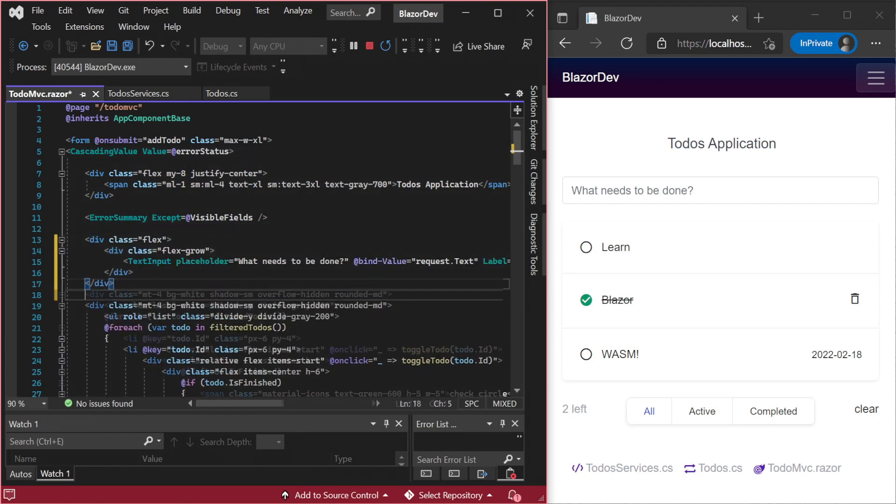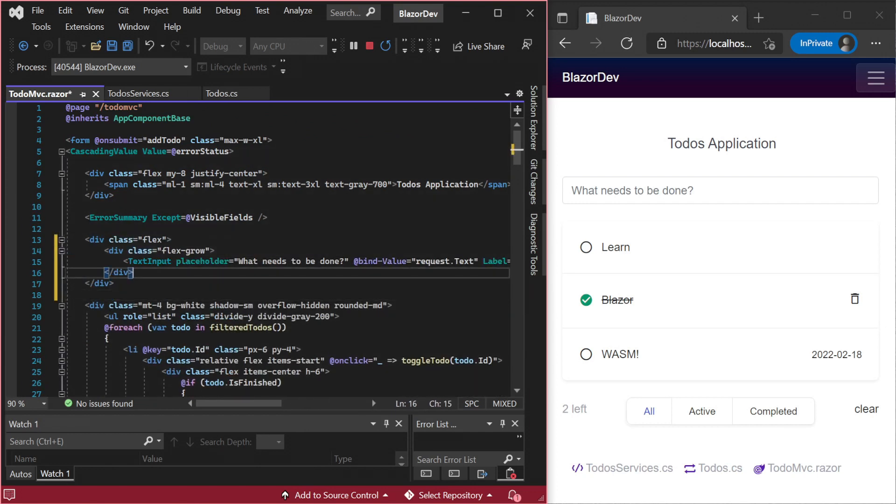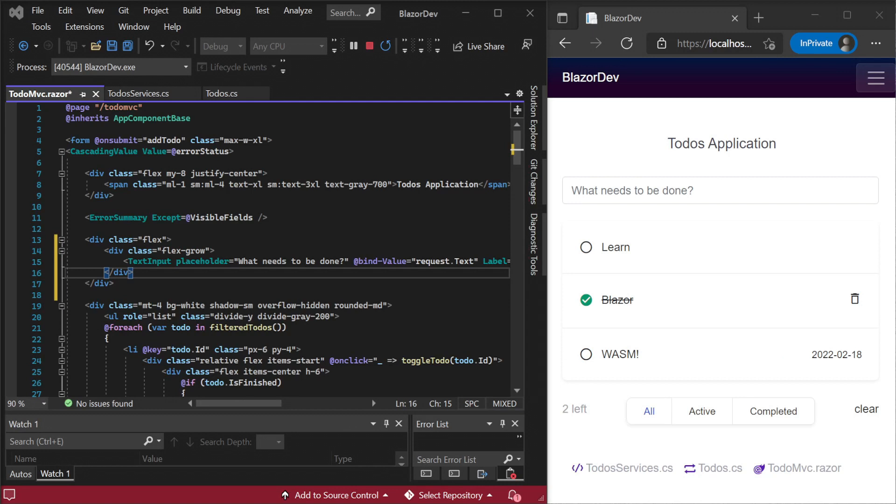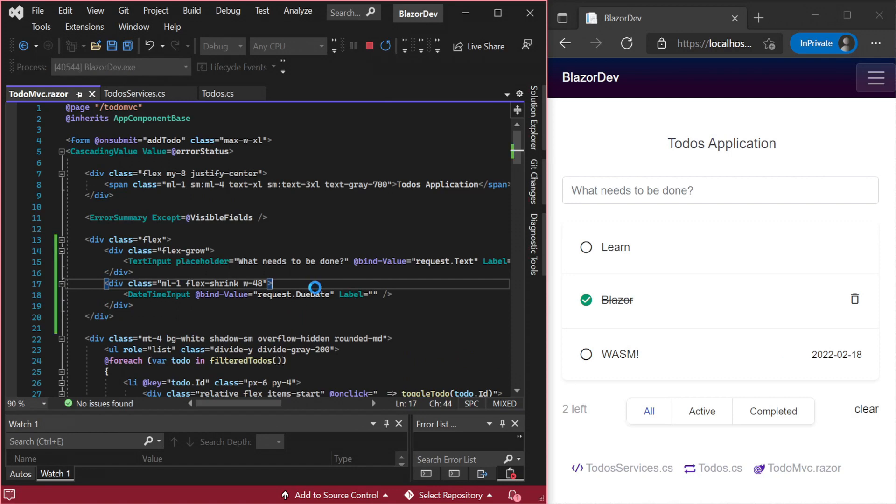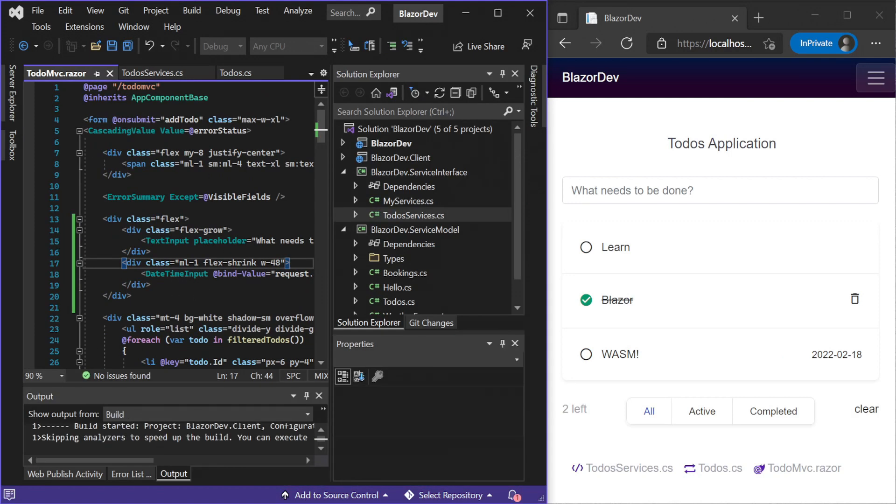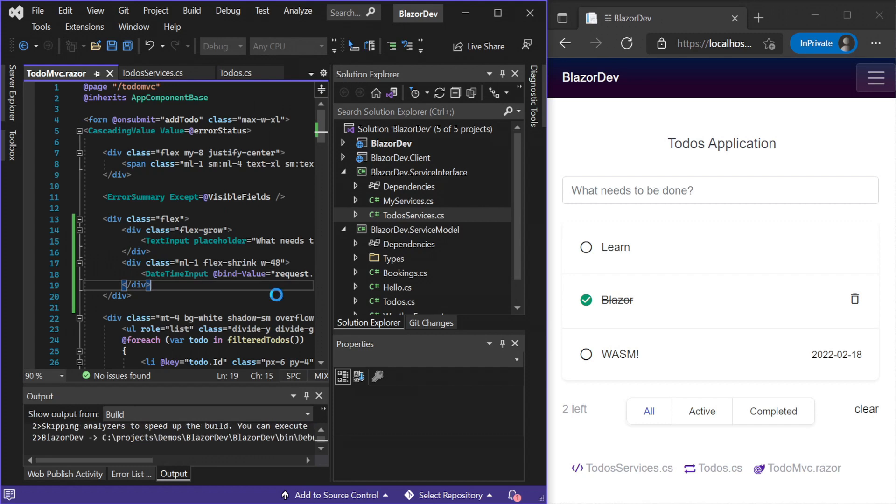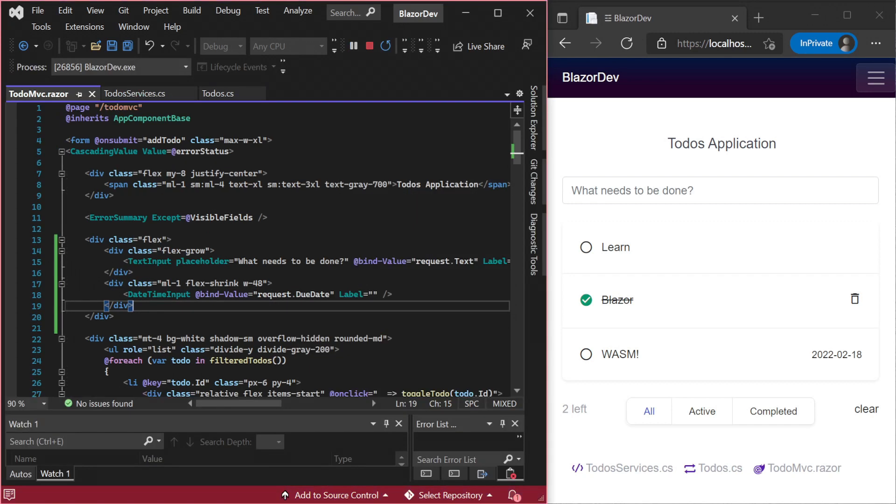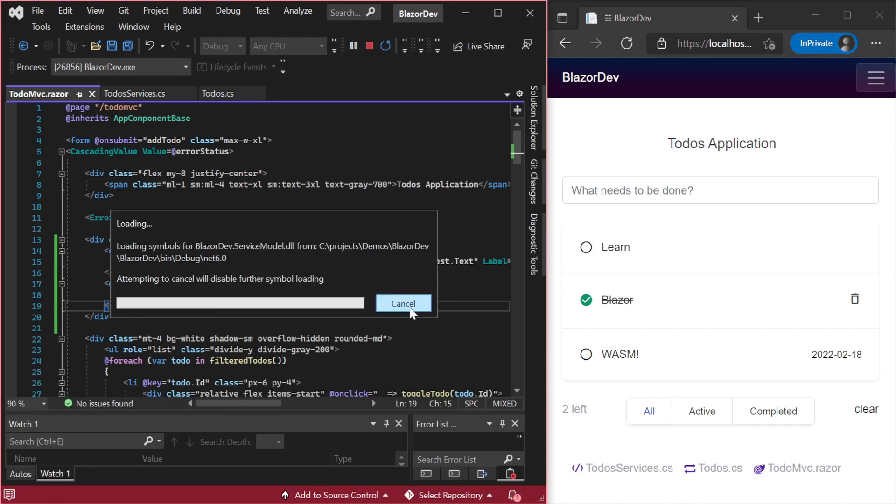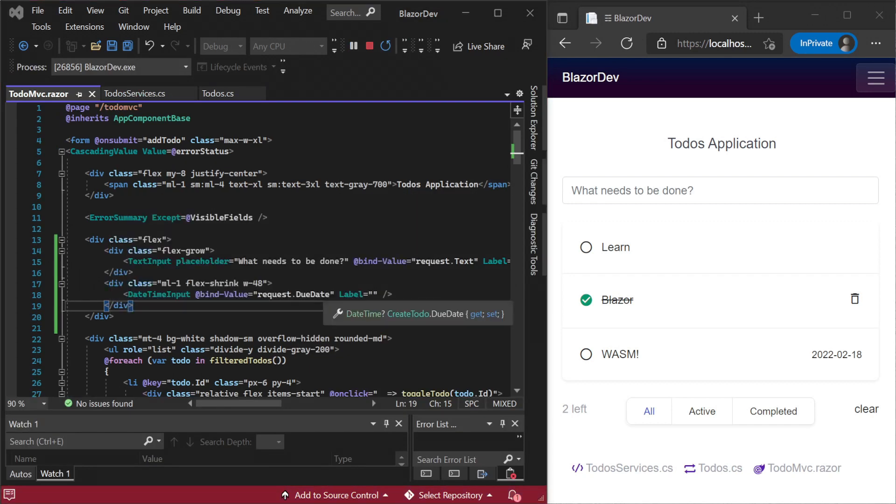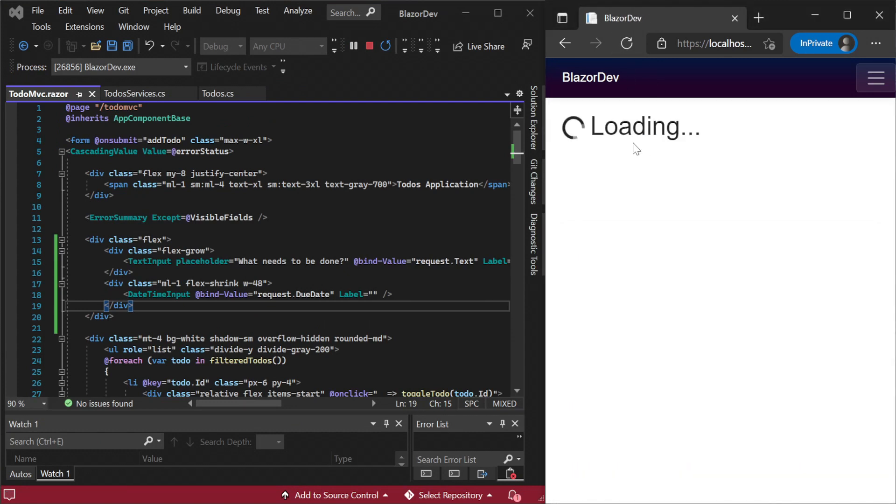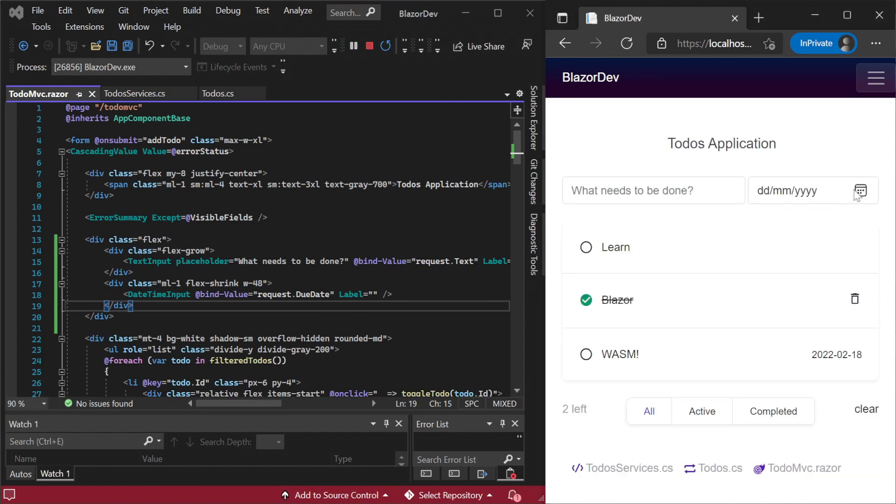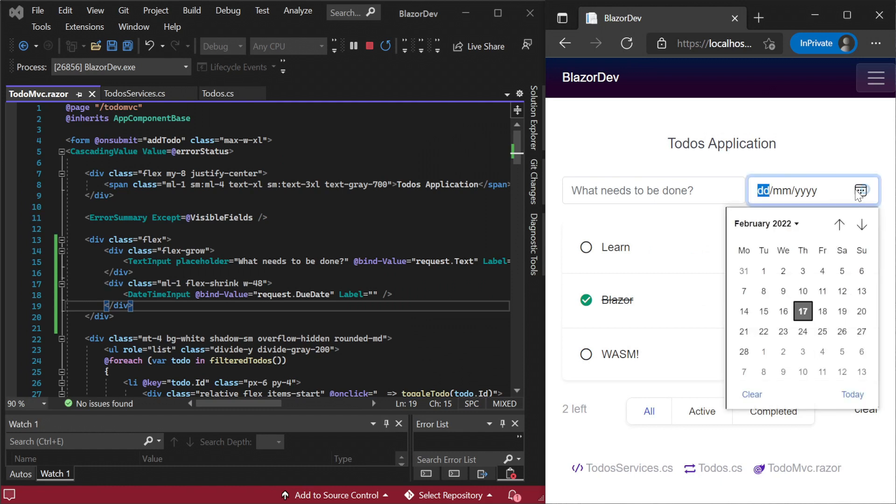ServiceStack.Blazor has a date picker called DateTimeInput which can be used to bind our shared request instance. Visual Studio 2022's Hot Reload feature also works with Blazor WebAssembly. Some changes however, like adding controls, can require a rebuild. This is another place where selecting the automatic rebuild option can speed things up. For a lot of code changes however, hot reload will update your client without a full reload of the page.